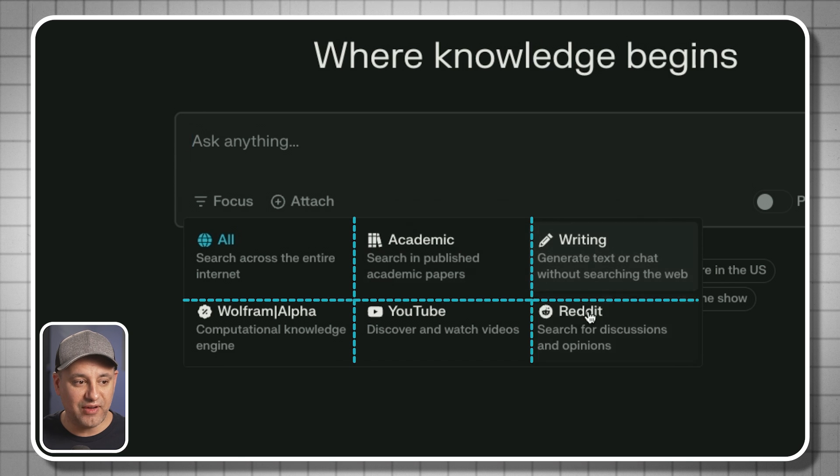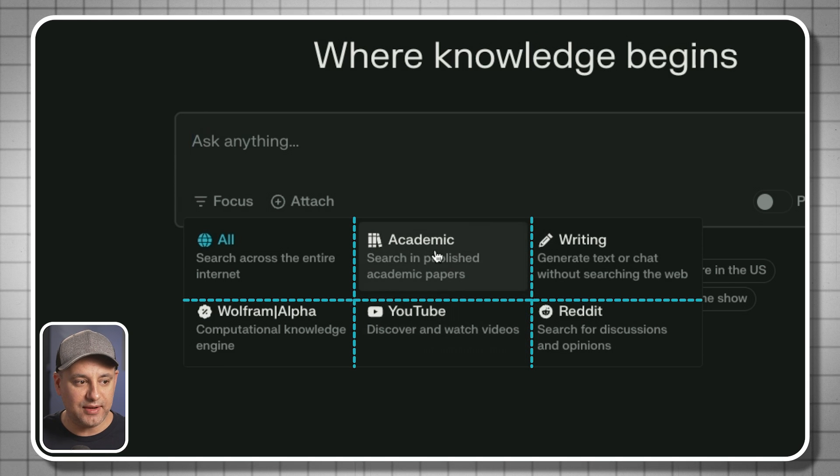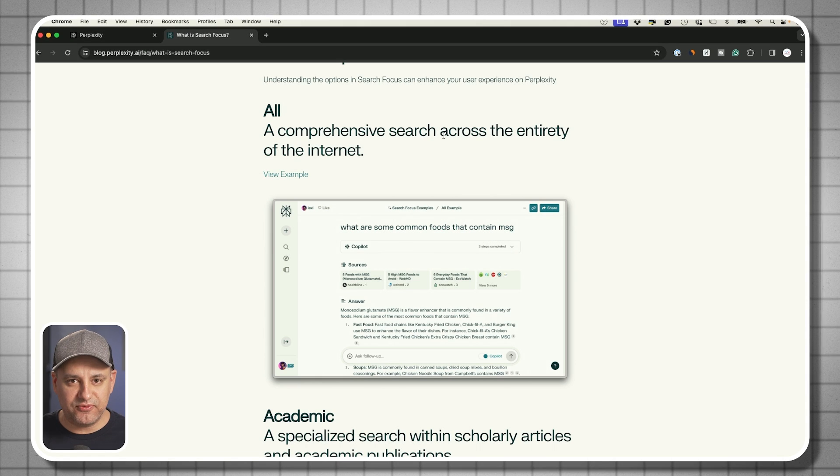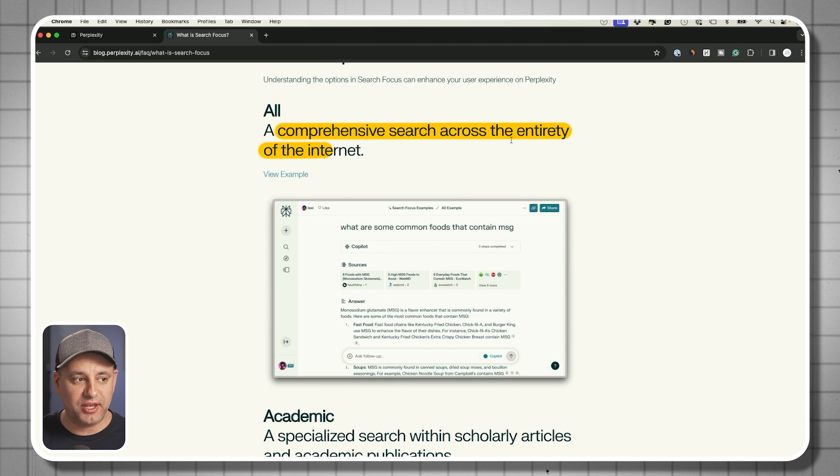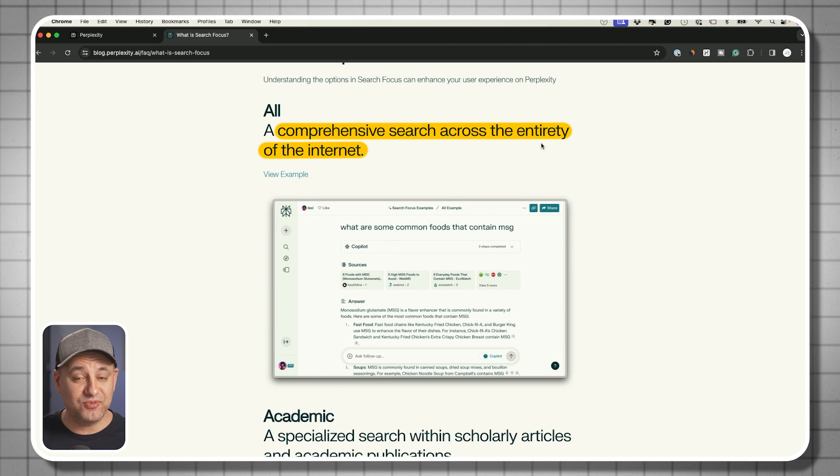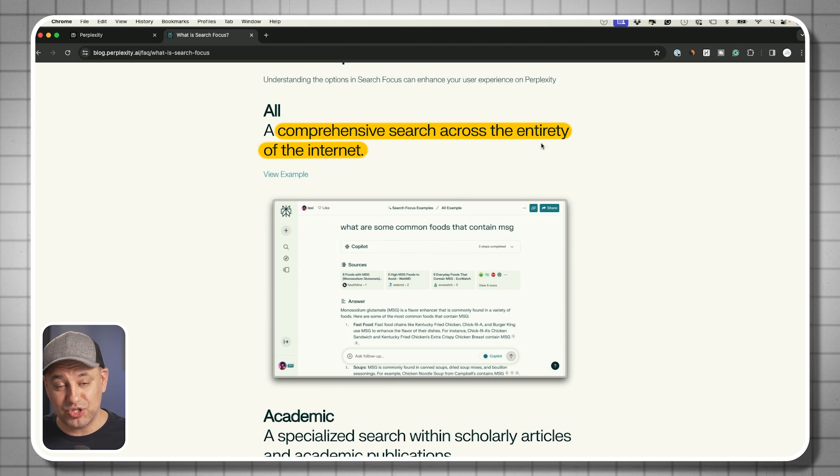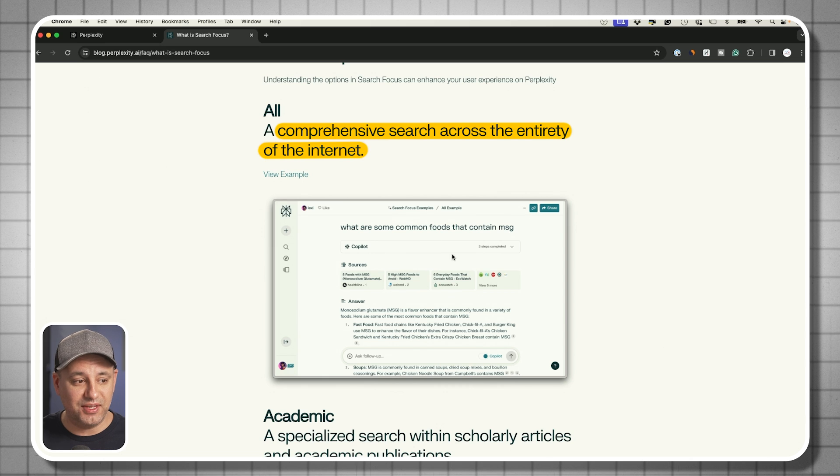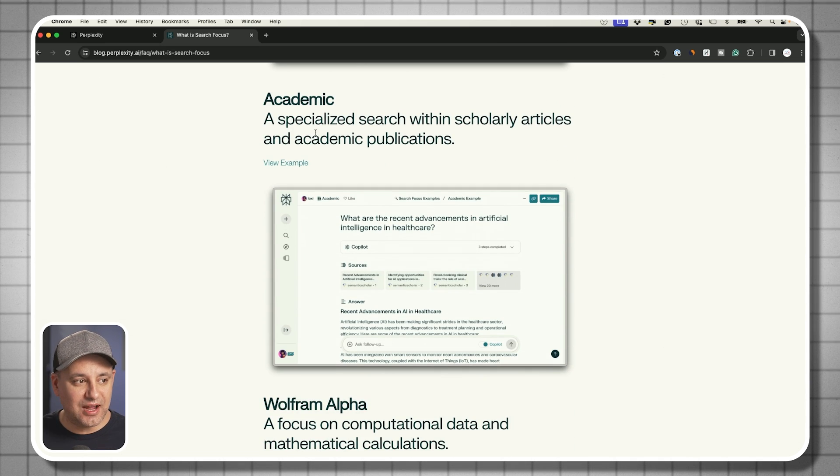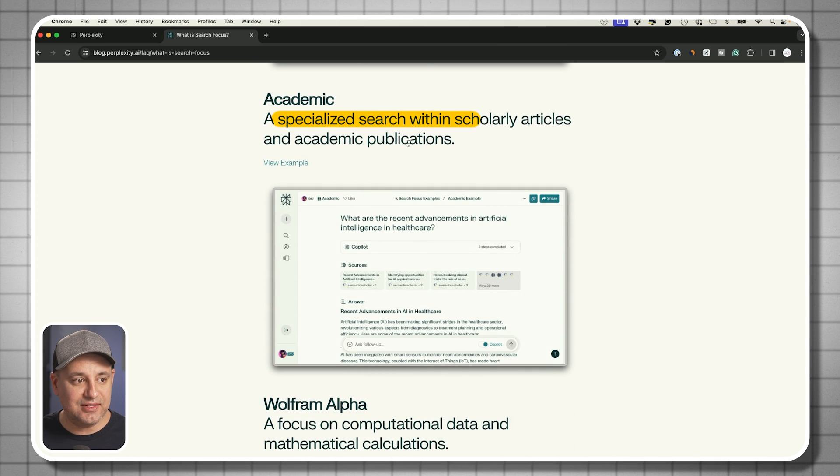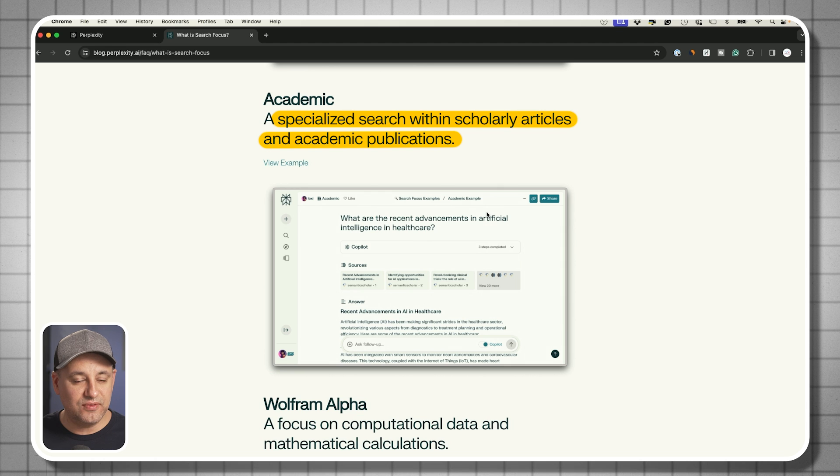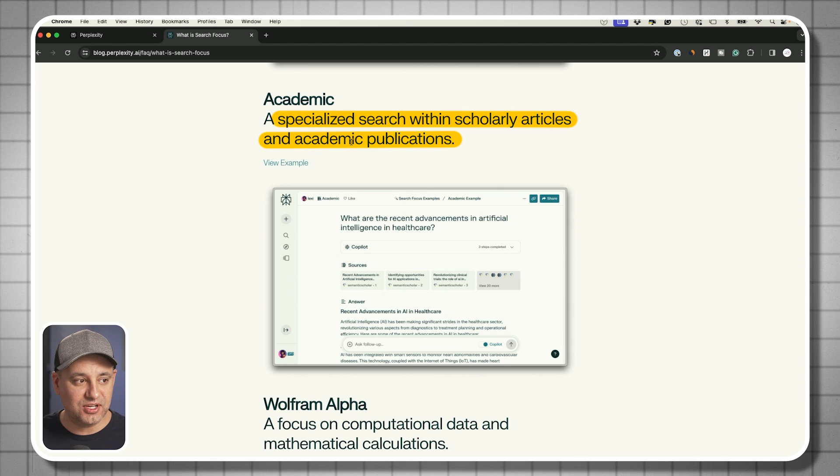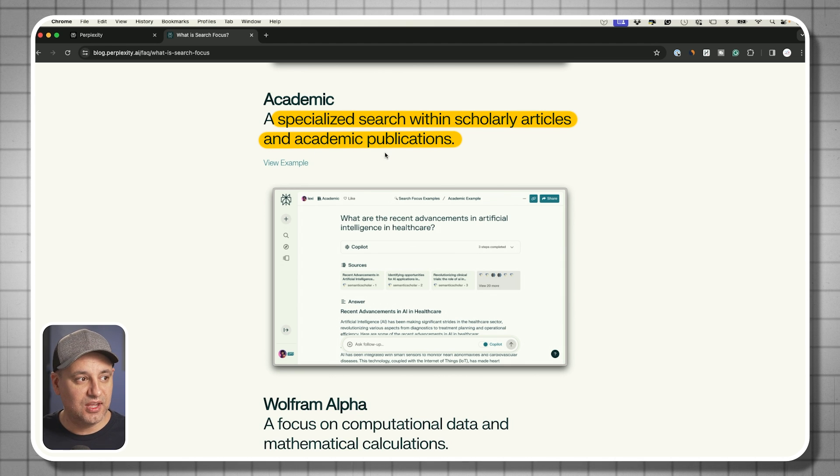There are five different options available. They may add more in the future. The very first one is a comprehensive search across the web. This obviously is a search engine of some kind, so it has live internet access. The second option is more focused on academic publications. If you're writing something that is more focused on that, it's best to choose this.